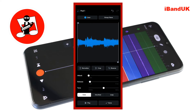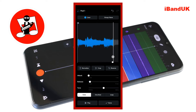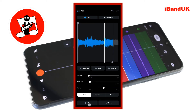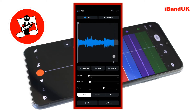Then drag the grey vertical trim marker to the left again so it is at the end of the first part. Then at the bottom of the screen tap on done.